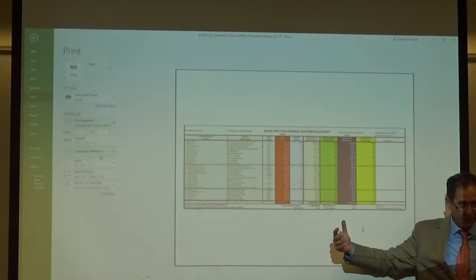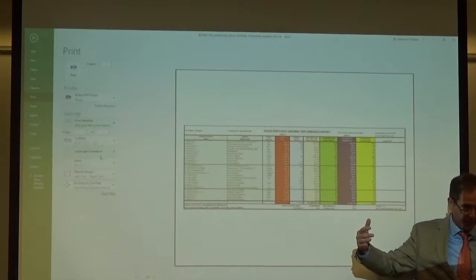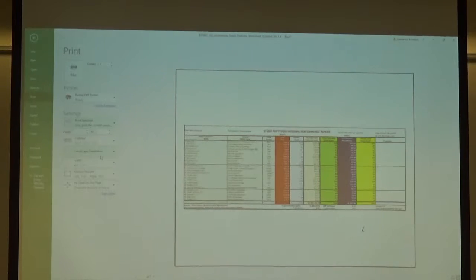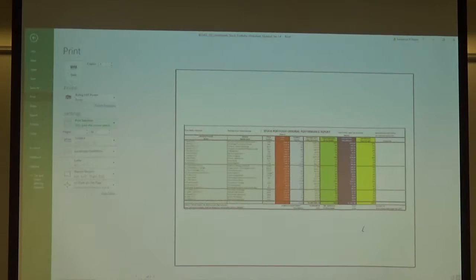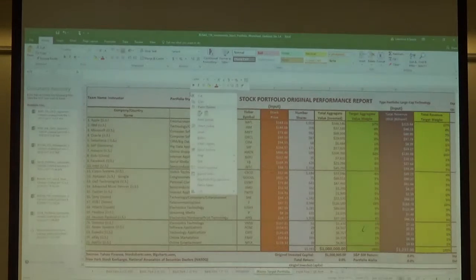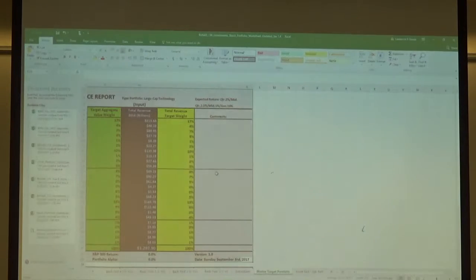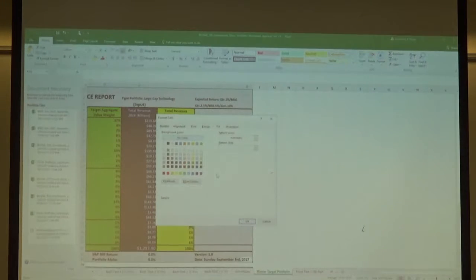Does everybody understand how to do that? Do I need to go through that again? Then what I would do next — it looks like there's a thin line up here — I would go back and reformat this. Right-click, go down here to Format Cells.